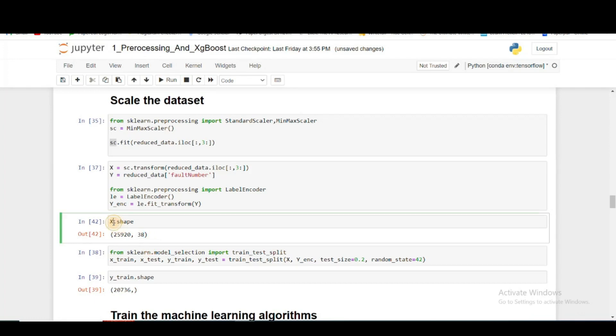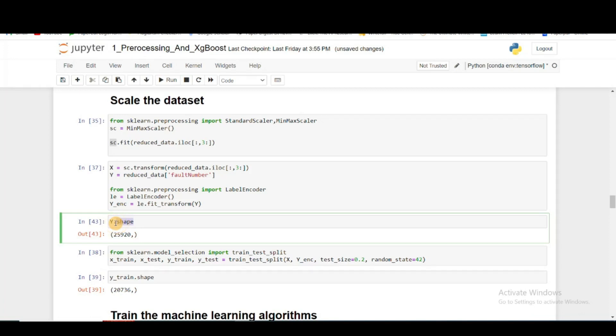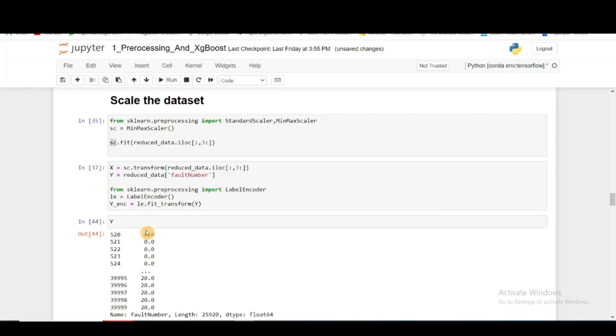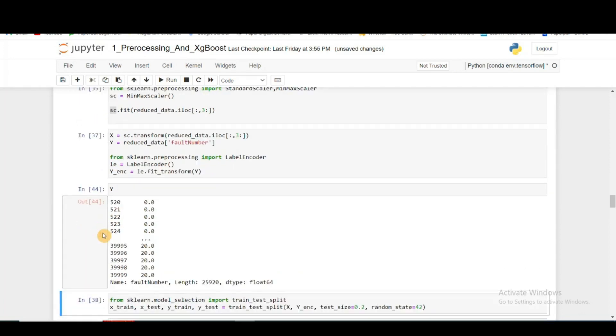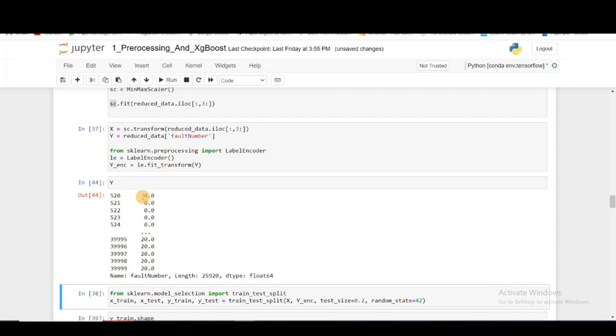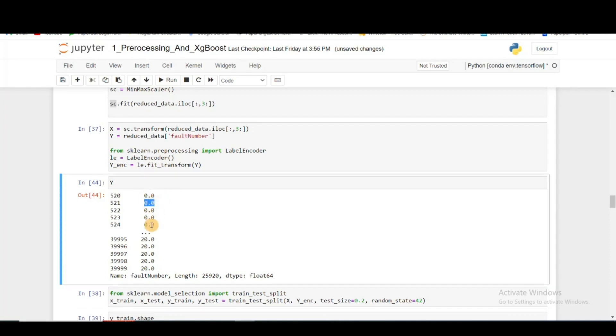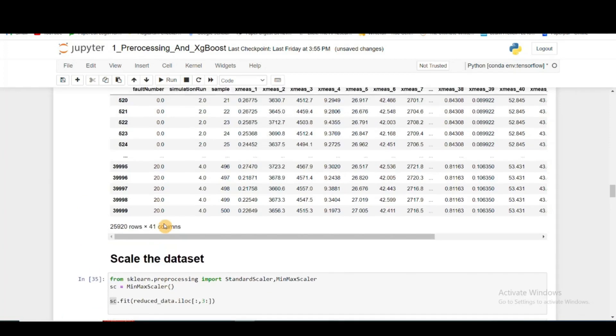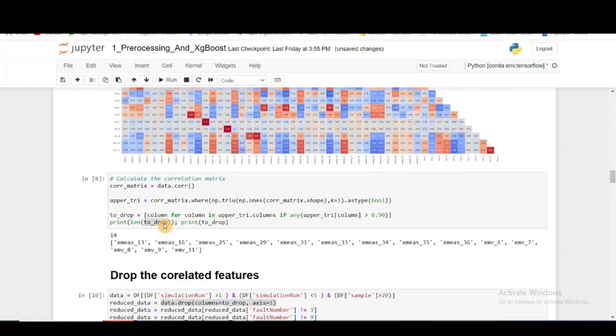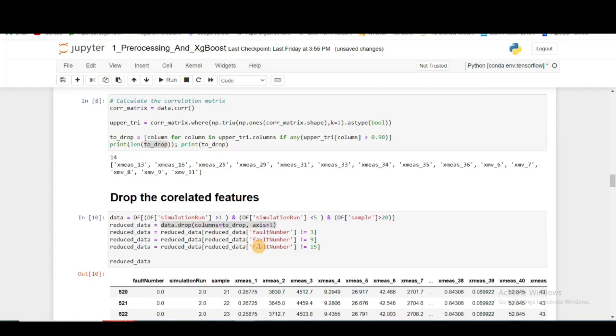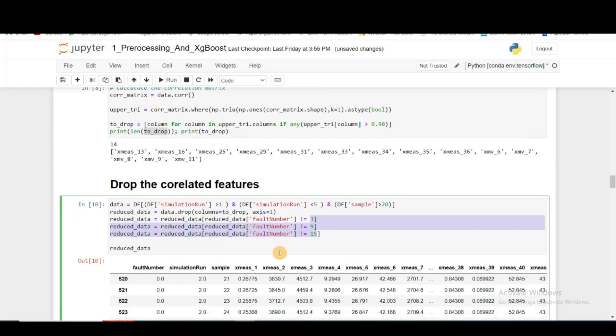Let's see what is Y. Y has just the corresponding fault label from 0 to 20, but mind you there are three values missing here - three, because we are not considering fault 3, 9, and 15.